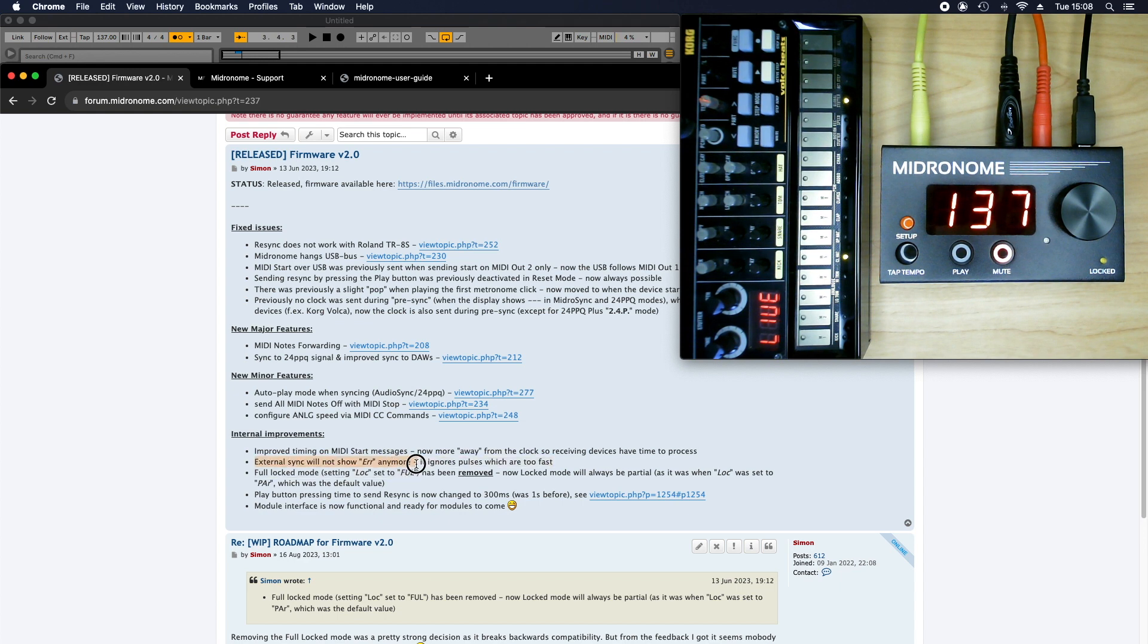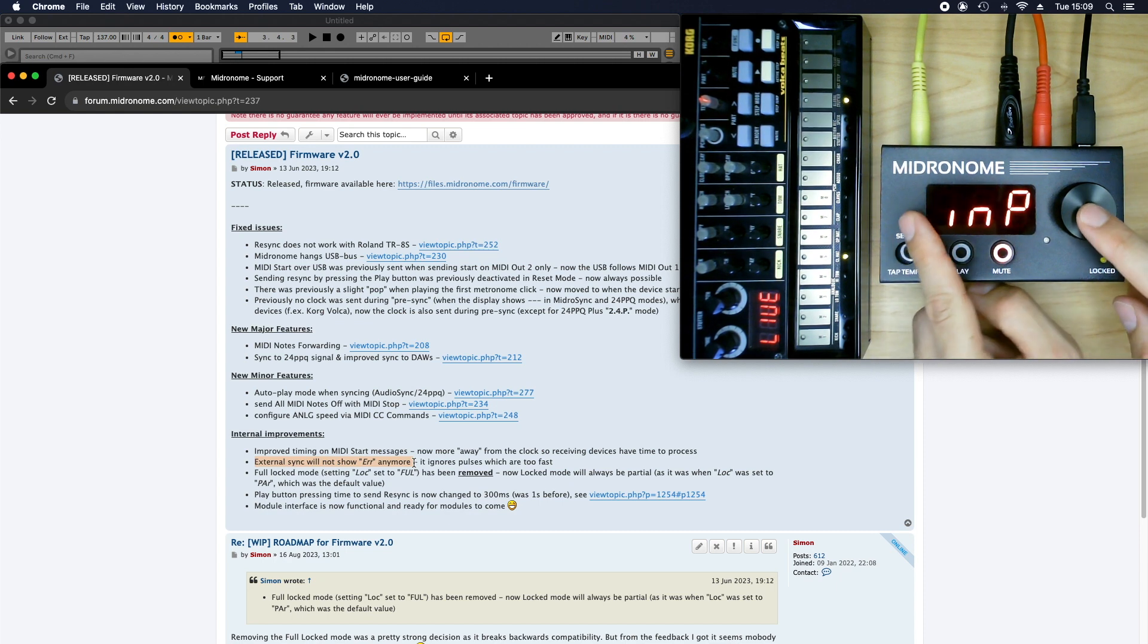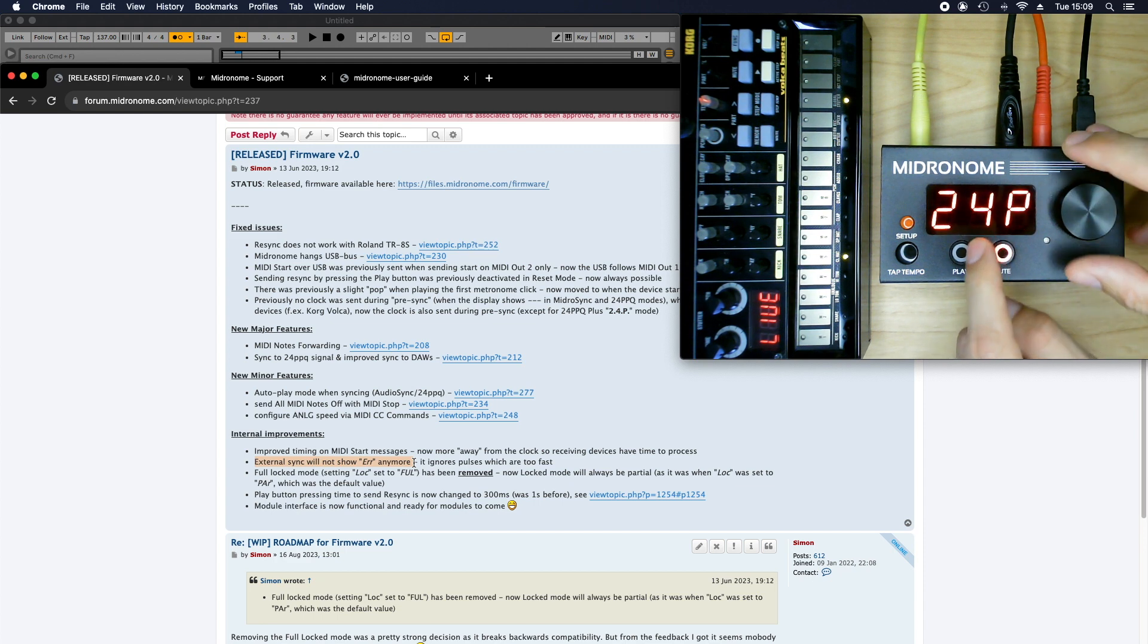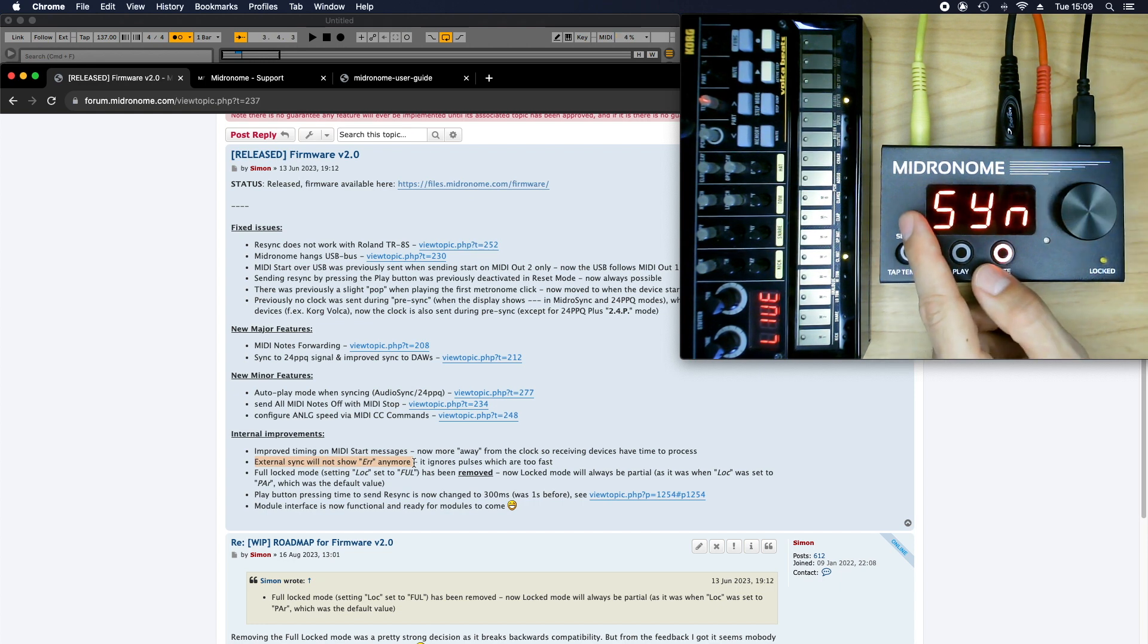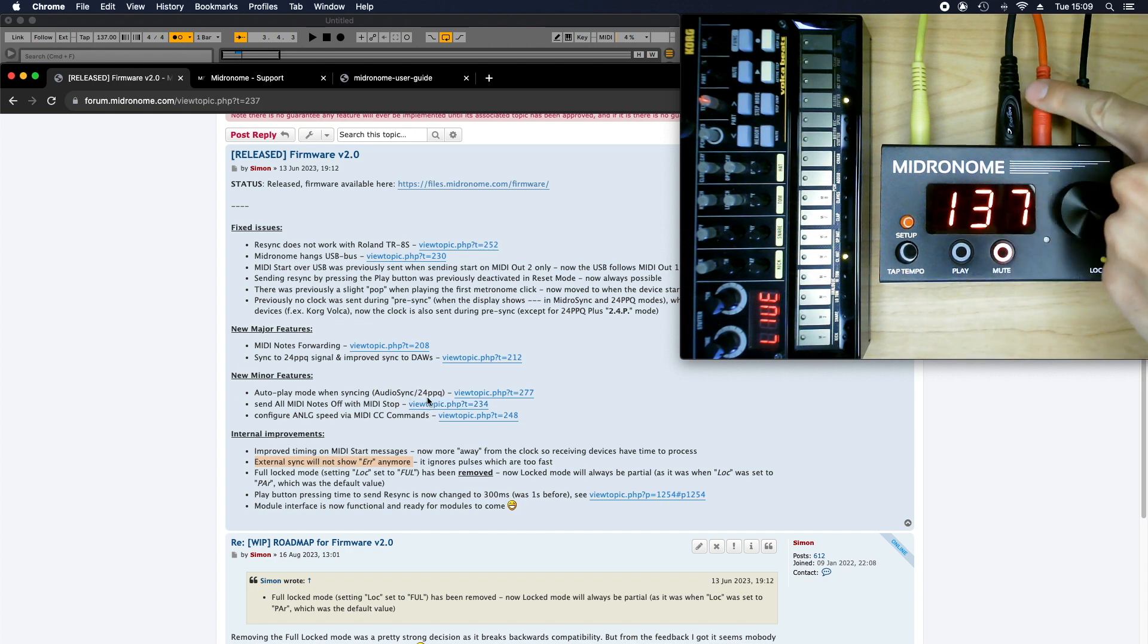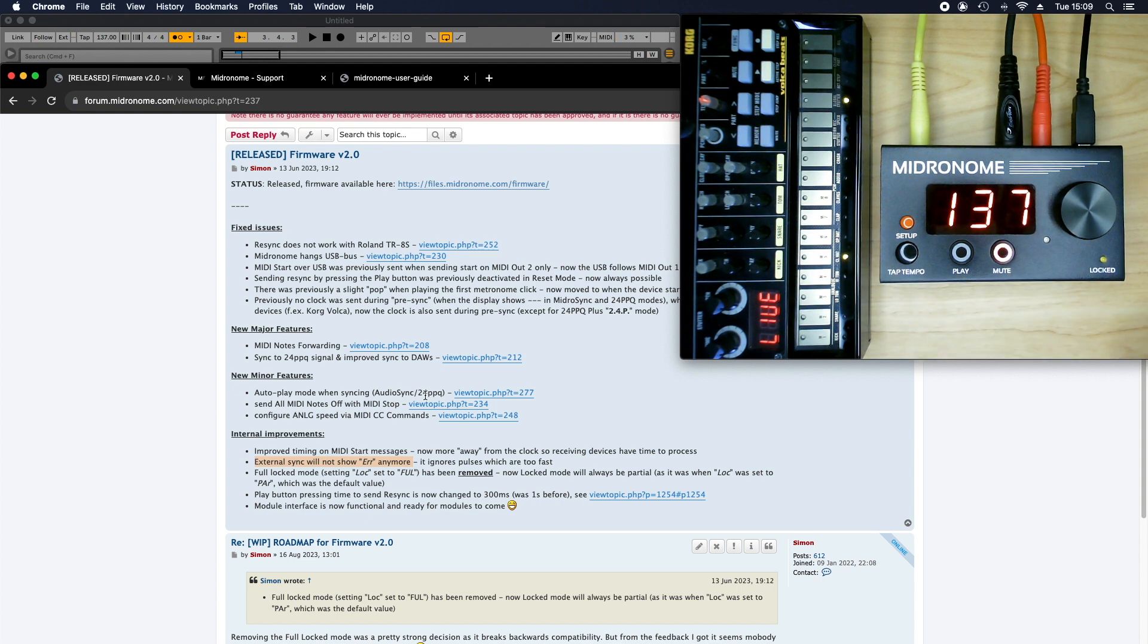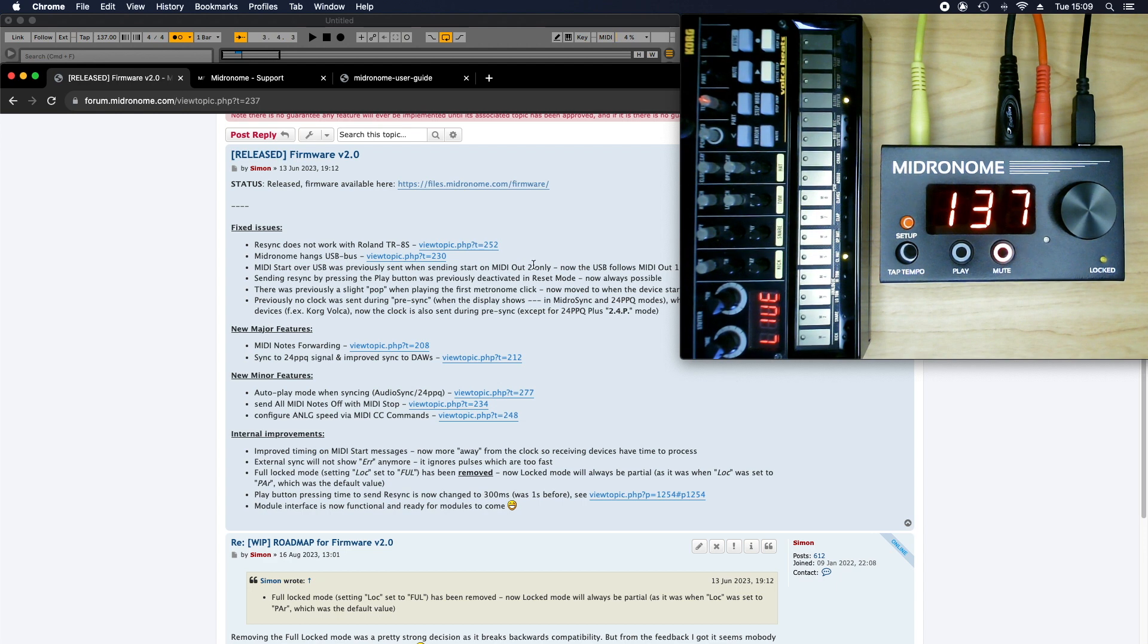The second one is about how external sync will not show error. So I remember a lot of you I'm sure have experienced this when you set your input to external sync. So which before was only sync, but now is also 24ppq and 24ppq dot dot dot. Any of these basically, if the sync signal that was sent here on this cable was wrong, then the device would show error. So the difference now is the device would do everything they can to maintain the sync, even if it means skipping pulses. So if pulses come too fast, for example, it would just ignore them and sync to whatever it can.